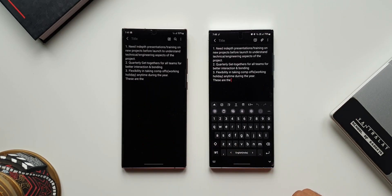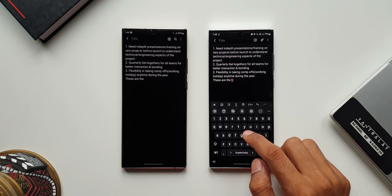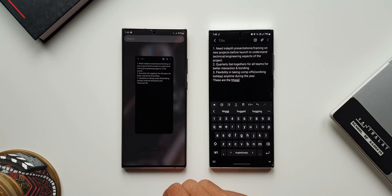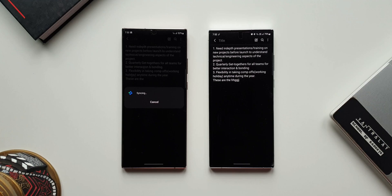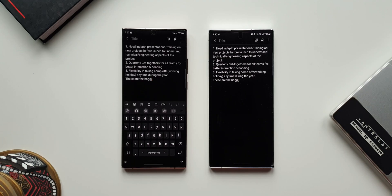Now you may wonder whether you can get back to the previous device to continue typing — yes, you can do that, because the Notes app is in sync with Samsung Cloud continuously. Now let me show you something more interesting.